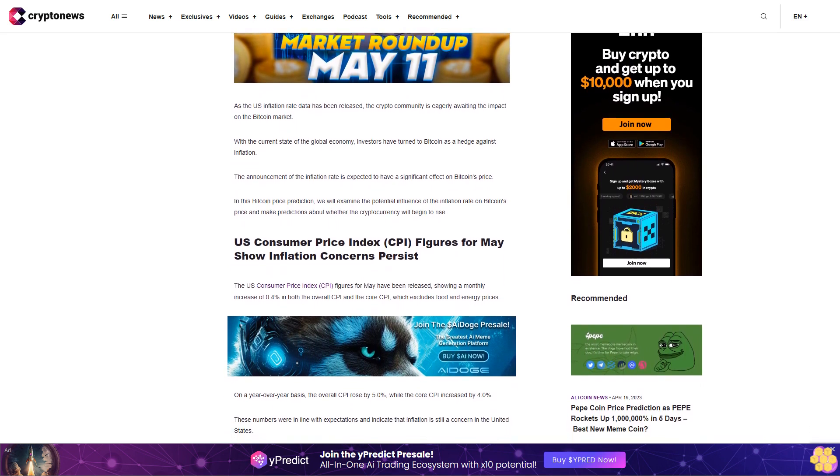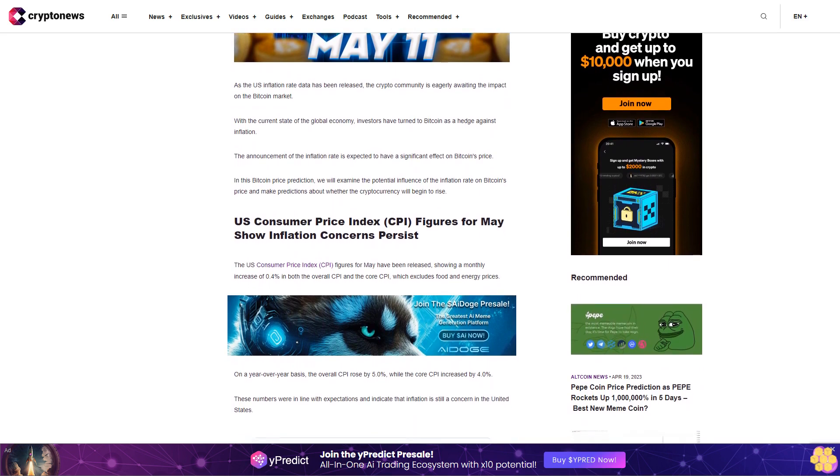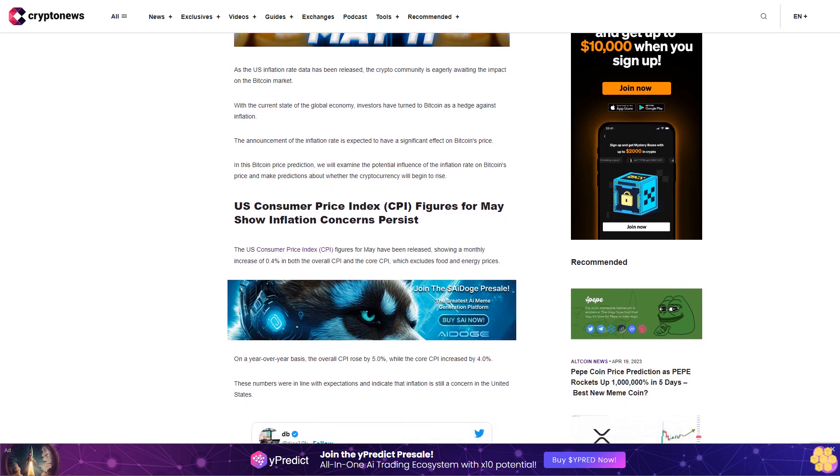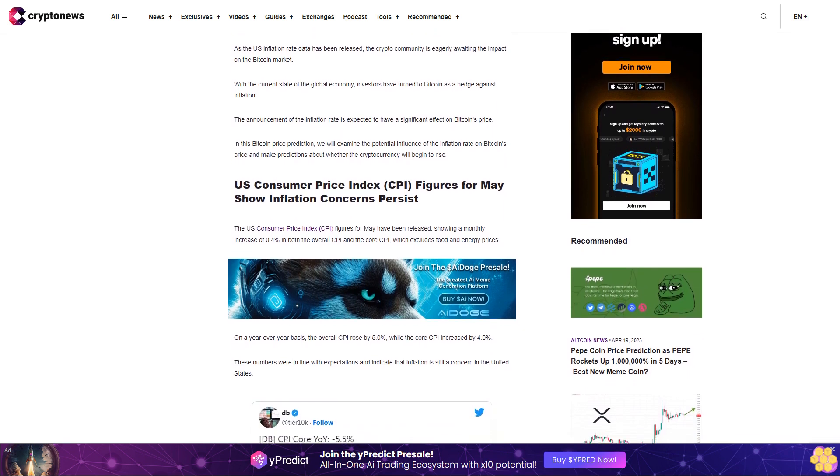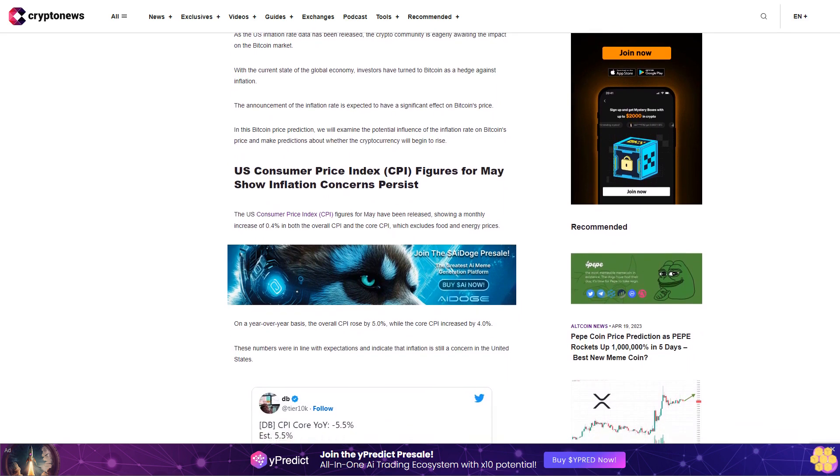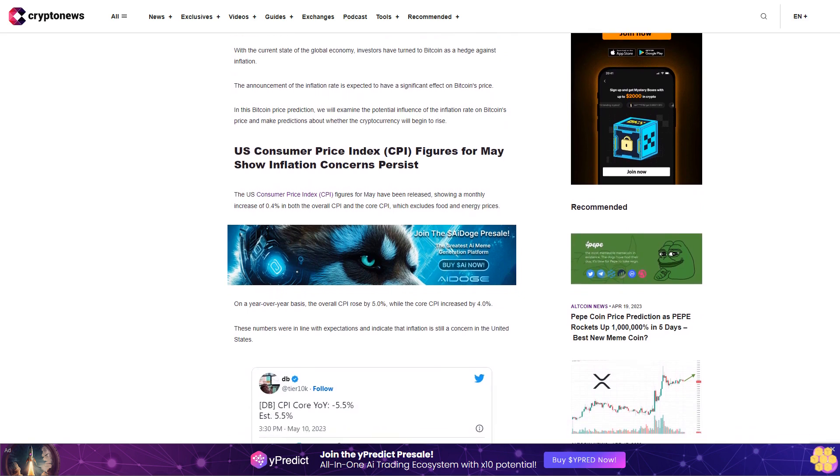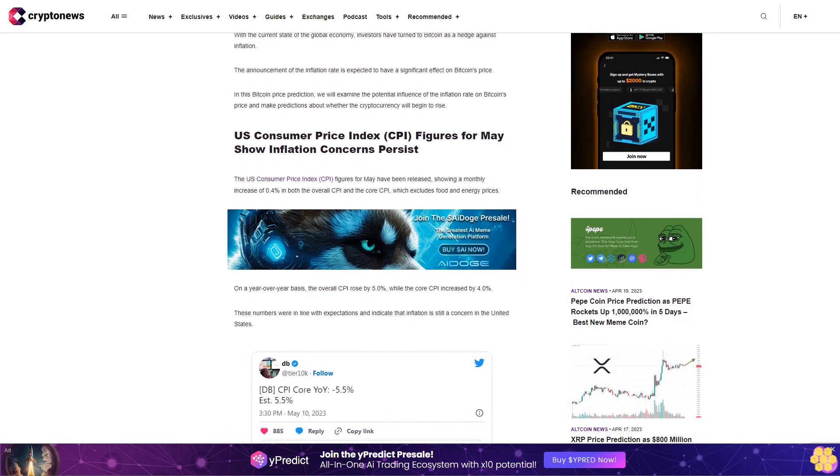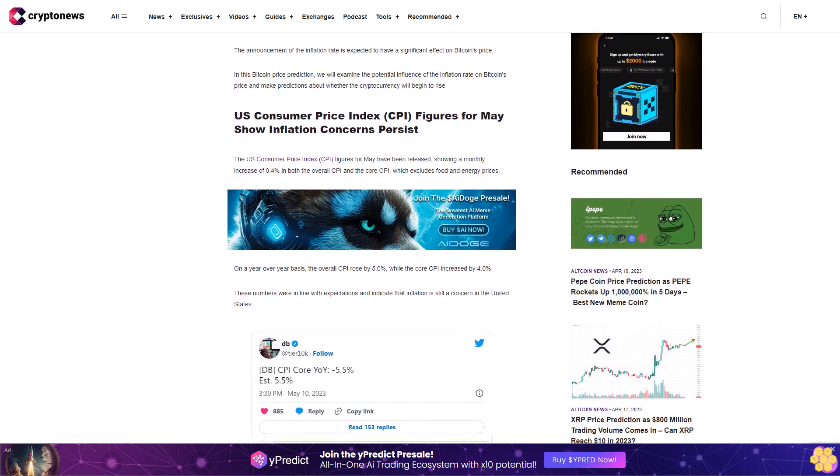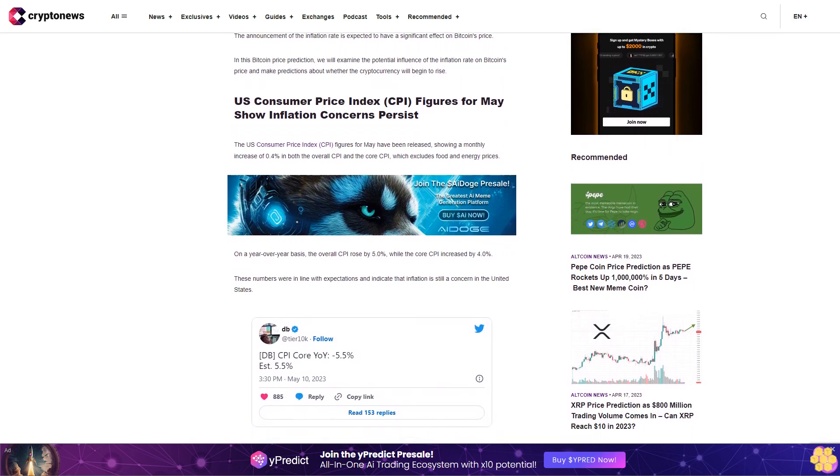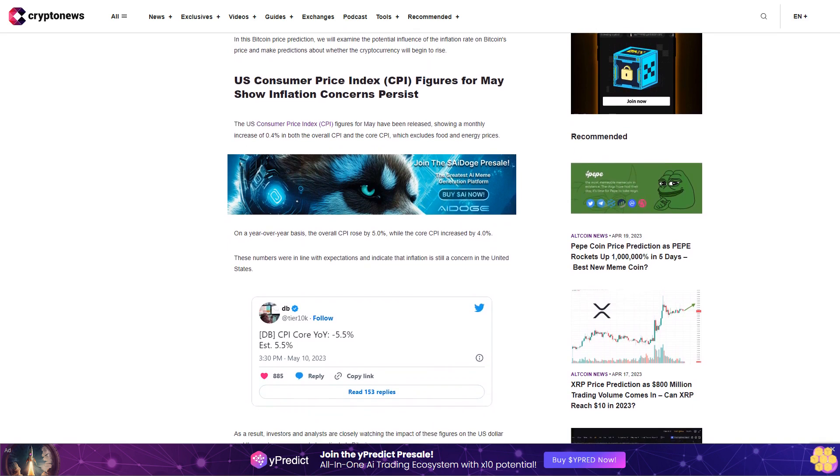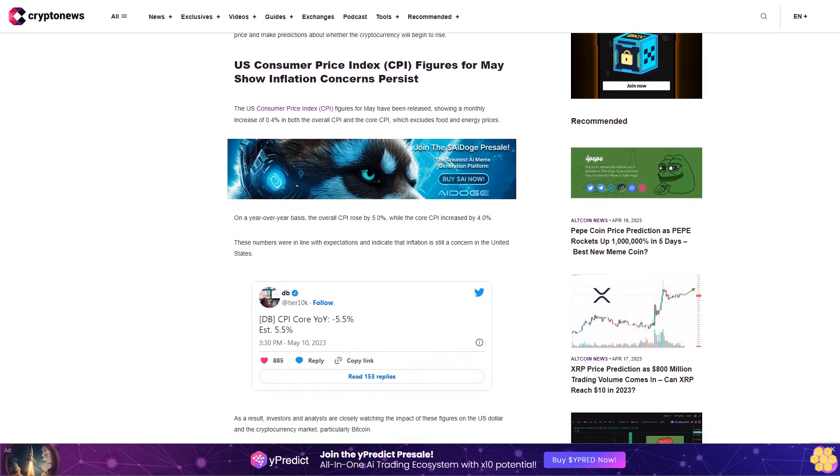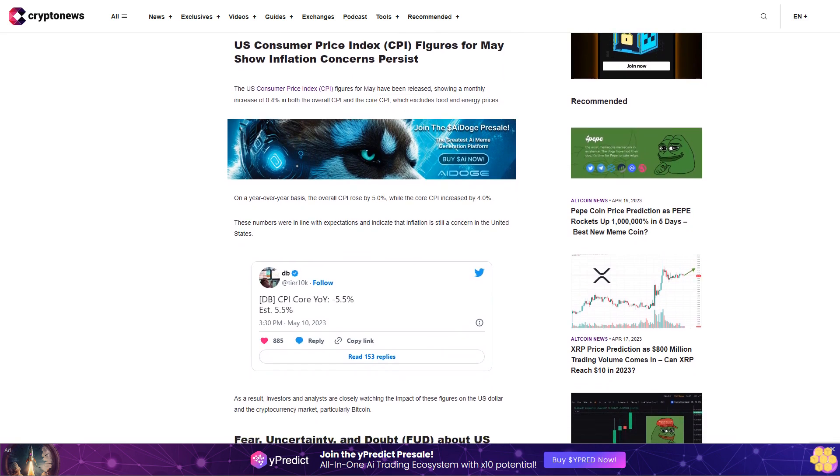U.S. Consumer Price Index CPI figures for May show inflation concerns persist. The U.S. Consumer Price Index CPI figures for May have been released, showing a monthly increase of 0.4% in both the overall CPI and the core CPI, which excludes food and energy prices. On a year-over-year basis, the overall CPI rose by 5.0%, while the core CPI increased by 4.0%. These numbers were in line with expectations and indicate that inflation is still a concern in the United States.